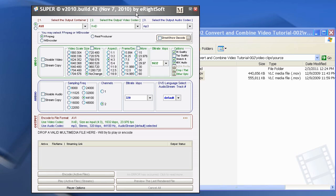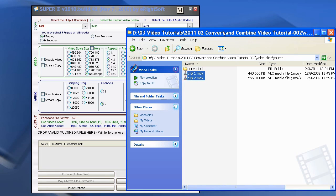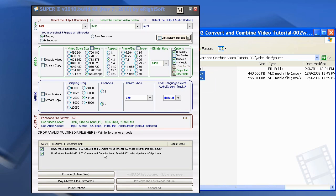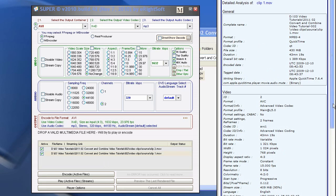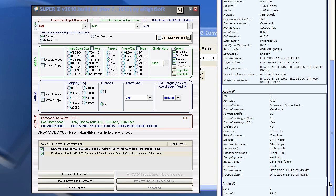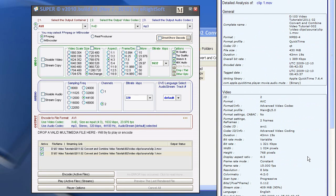But before I talk about SUPER, let's look at our MOV files and look at the properties of them. Drag them into SUPER down here, and double-click, and this will bring up the properties of the clip. You've got the general properties, video properties, and the audio — one and two if there are two audio tracks. What I really want to see is in the video section: the bit rate, the resolution, and the aspect ratio. Very important.